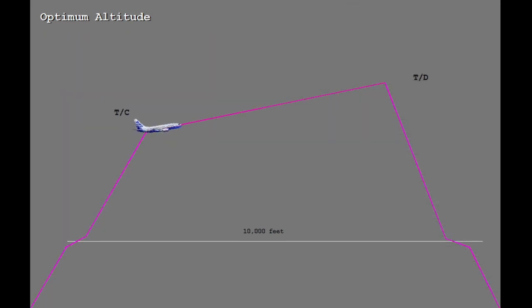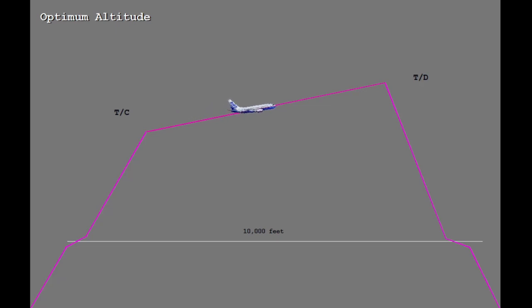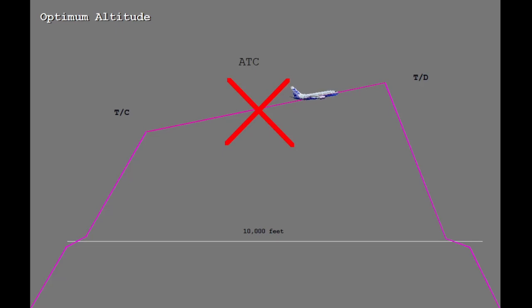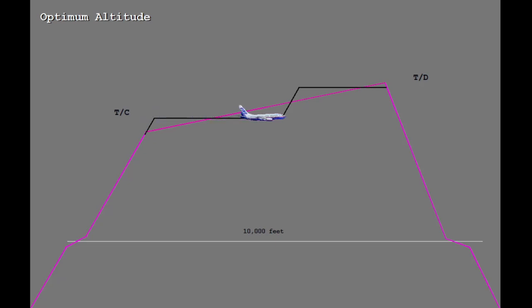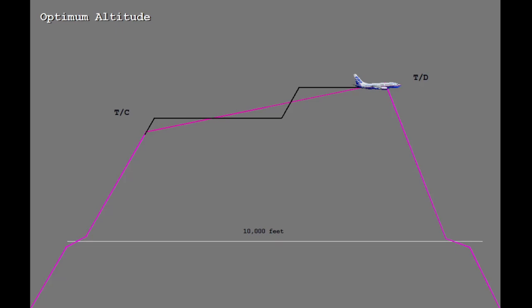As the optimum altitude increases with decreasing fuel onboard, a continuously climbing cruise would be the most cost effective. But as we all know, ATC will not allow this. In place of a climbing cruise for cost efficiency, choose an initial cruise altitude above the initial optimum for the flight. Remain at this cruise altitude until the optimum altitude has increased above your current altitude sufficiently, then commence a step climb to the highest optimum altitude for the flight.